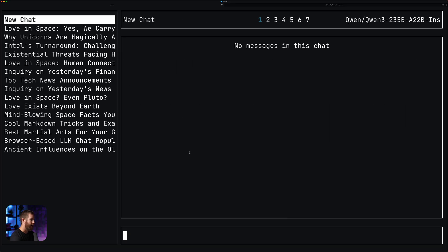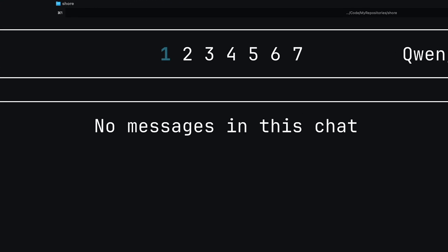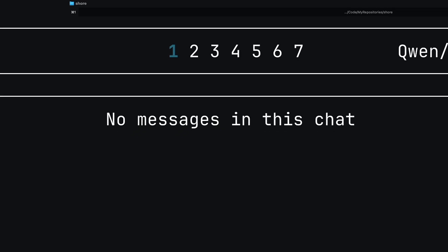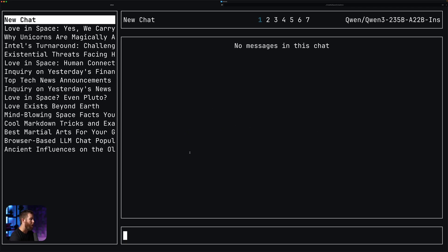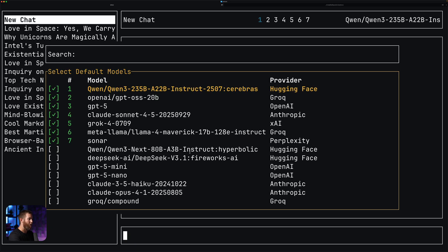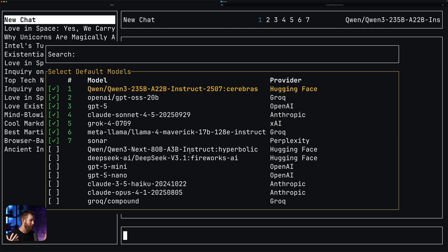We can press N to make a new chat. At the top of the screen you can see numbers one through seven, and those numbers represent the models that are going to be enabled for the prompt I'm about to write. If I do Ctrl+Shift+M we can see the models I have enabled, starting with Quin3-235B. I have seven different models enabled spanning six different inference providers. You do need to set API keys for all the inference providers that you want to use.